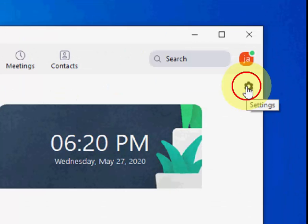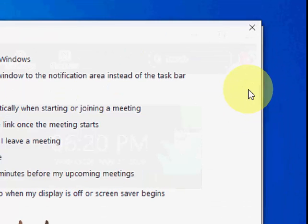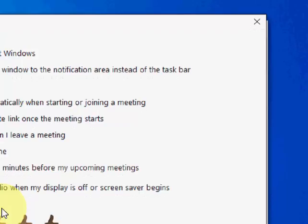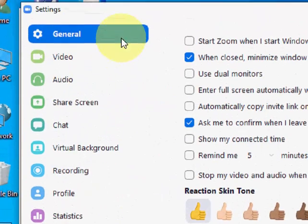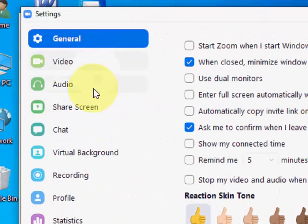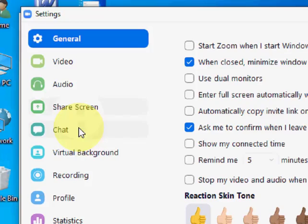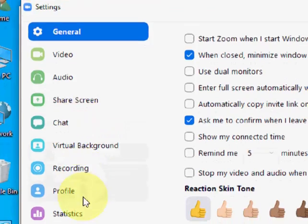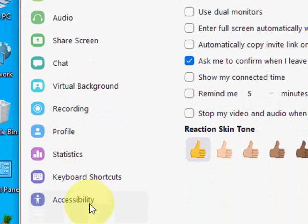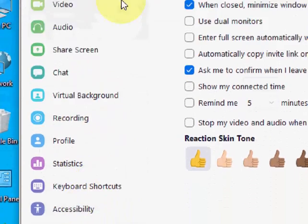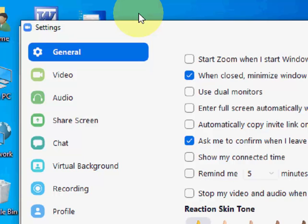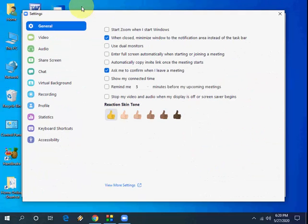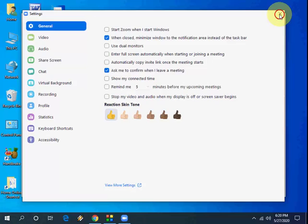If you want to create a Zoom ID, I have already uploaded a video about how to create a Zoom ID in Windows PC. So you can watch the video in the video description link to create the Zoom ID. So this is how we have signed in with Gmail ID.